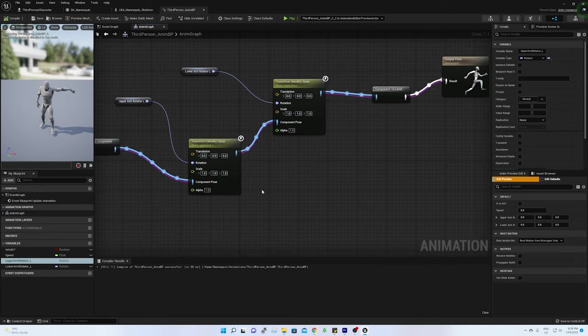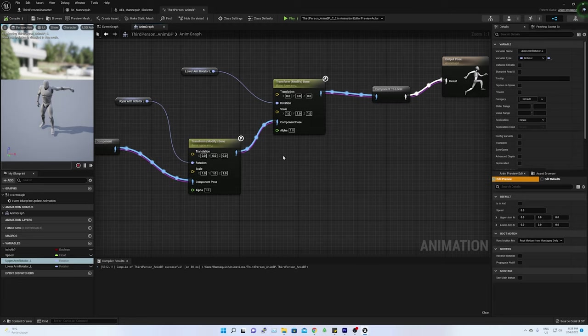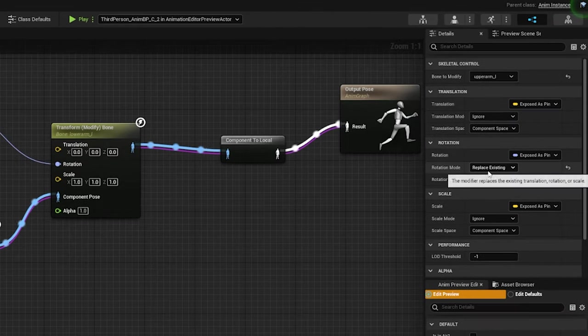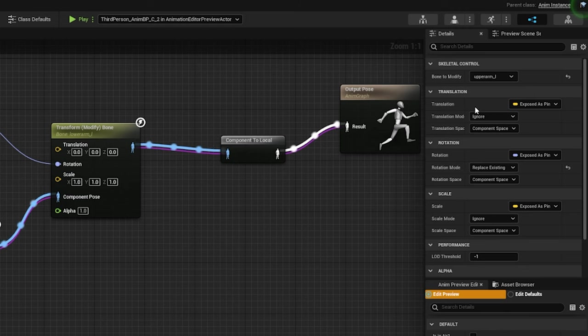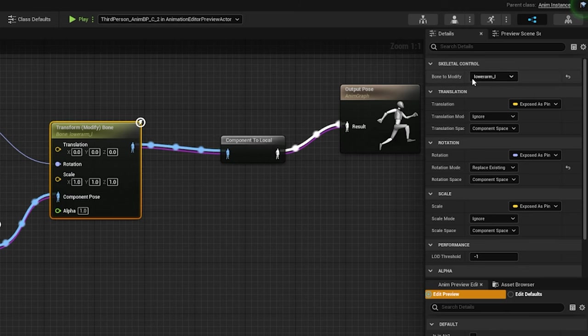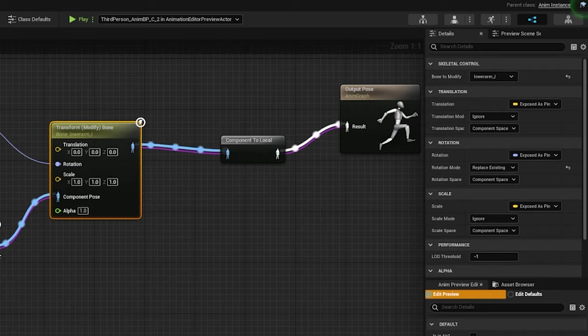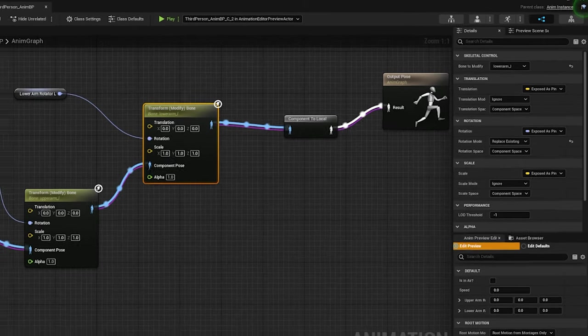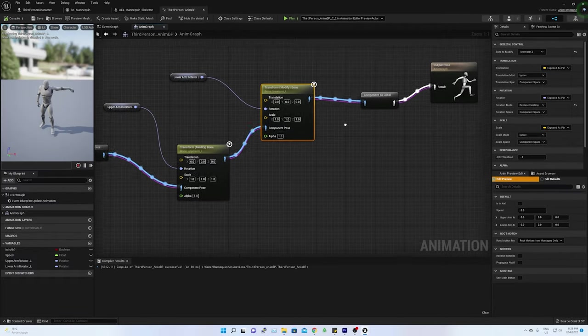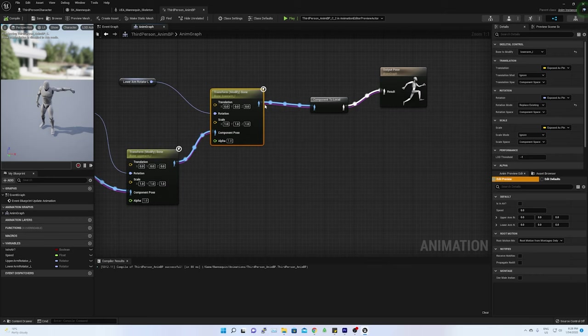The rotation mode property of transform bone I have set to replace existing. Finally, the output composed pose of the transform bone is connected to the next one, which is related to the lower arm. And the last composed pose is connected to the output pose.